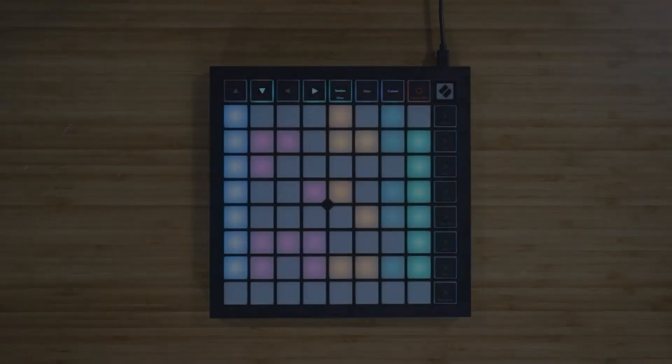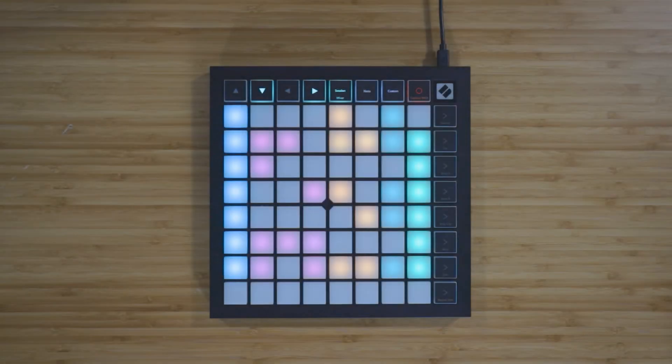If you'd like to learn more about using your Launchpad in Ableton Live Lite, then you can progress to a tutorial using the button below. If you're up and running with your Launchpad, then that's great — let us know and we'll show you the next steps.